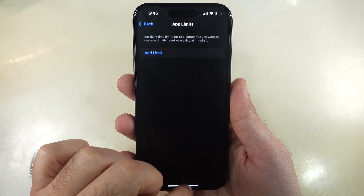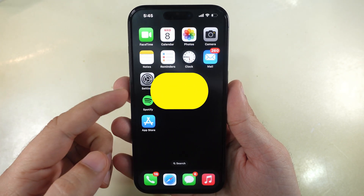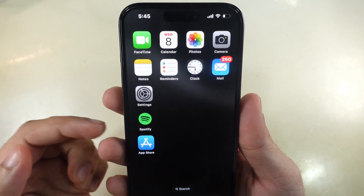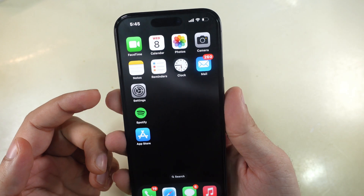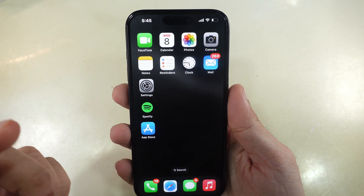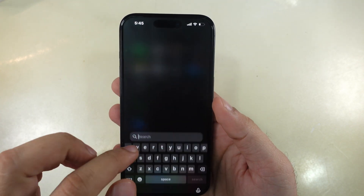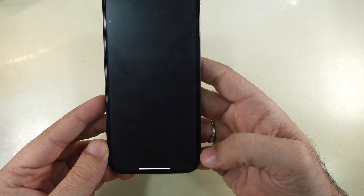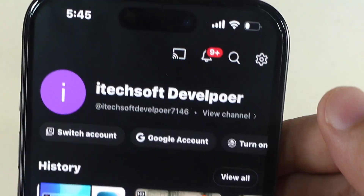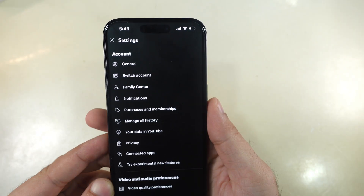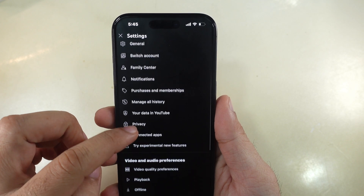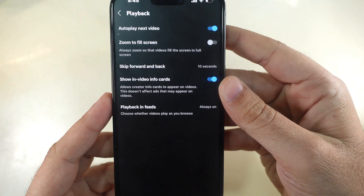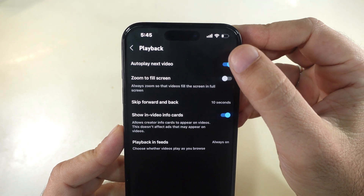Another data-saving tip is to disable autoplay for videos. Turn off autoplay for videos on social media apps like Instagram, YouTube, and more. For example, launch the YouTube app on your iPhone. Tap on the Profile icon at the bottom right corner, then tap the Settings icon at the top. Swipe up and tap on the Playback option under the Video and Audio Preferences section. Turn off the toggle next to Autoplay the next video. That's it.